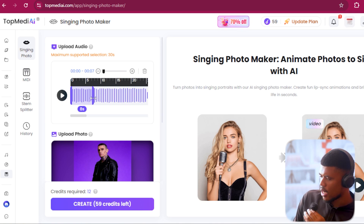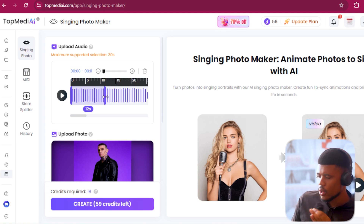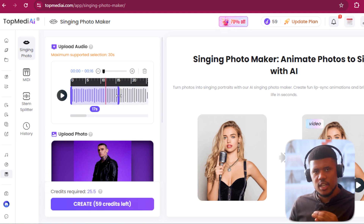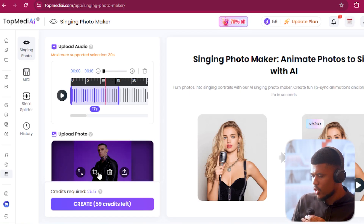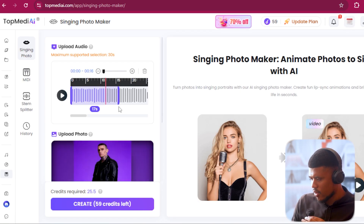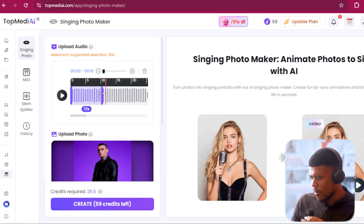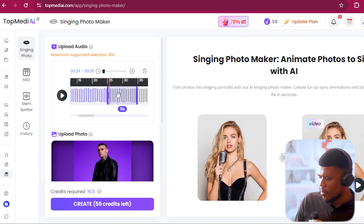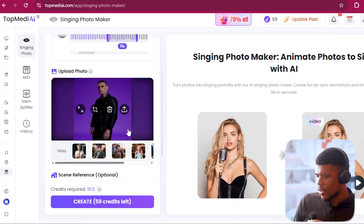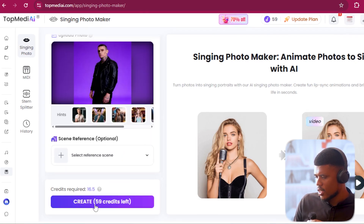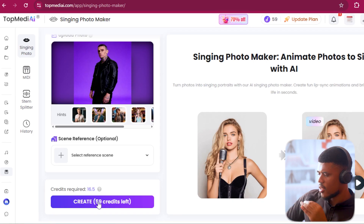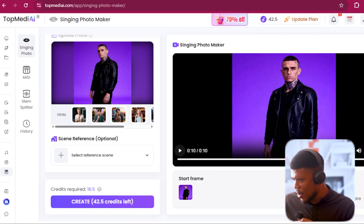When I upload my artist, we can upload our own song generated from another platform, or made by you, but we're going to upload our song that we generated right here in TopMedia. I'm going to generate the first couple of seconds. Do note — the more seconds you generate, the more credits it uses. So 17 seconds is 25 credits, 11 seconds is only 16. I'm going to generate from here and say create.